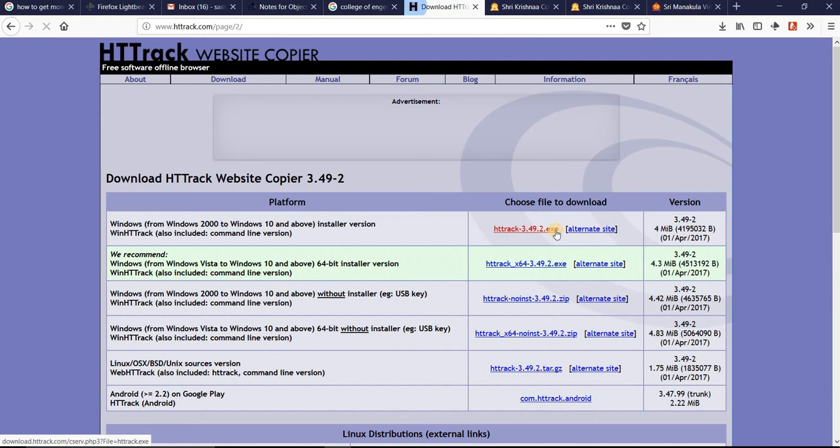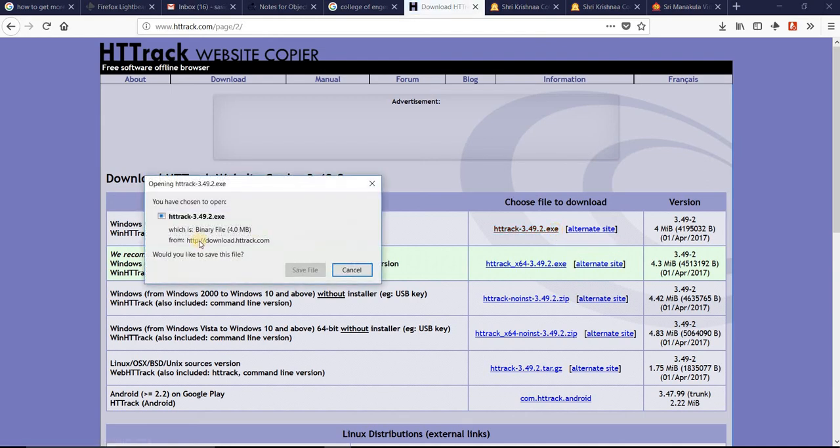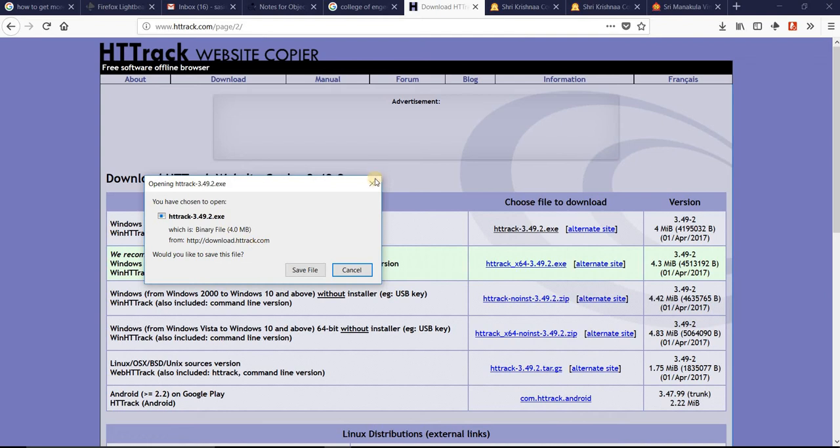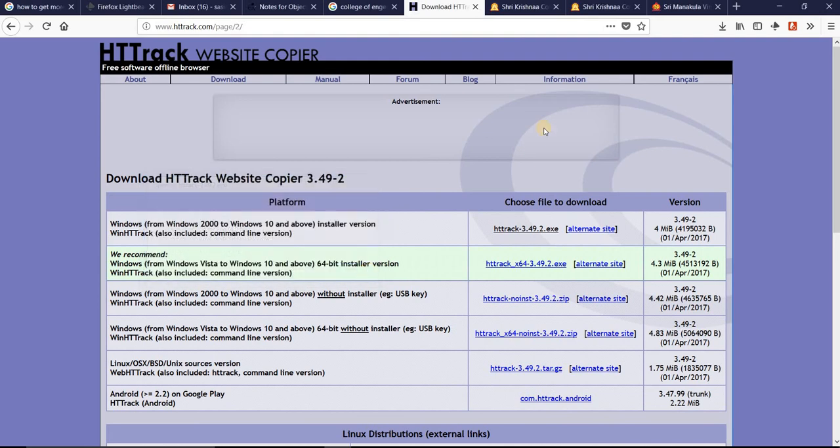Just click download. You can see it's 4MB, HTTrack version 3.49.2. I have already downloaded it, so I am not going to download it now. Let me start.